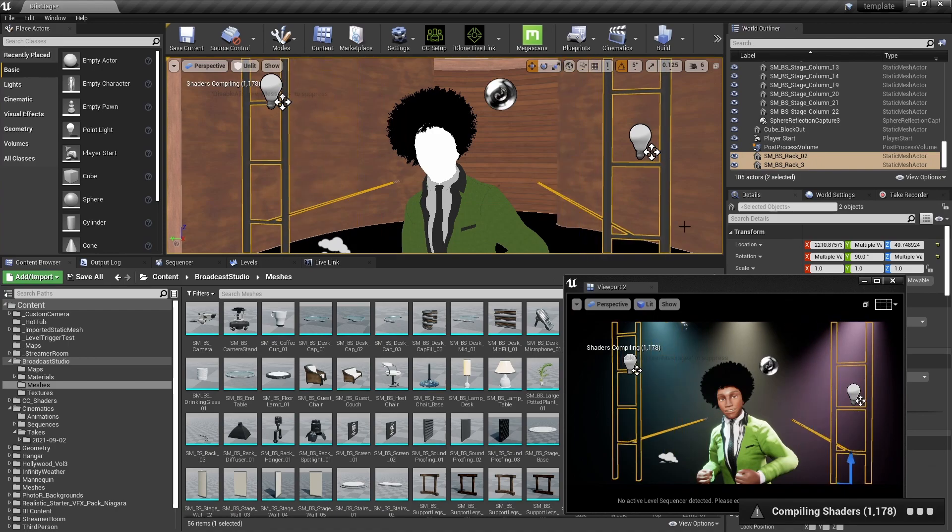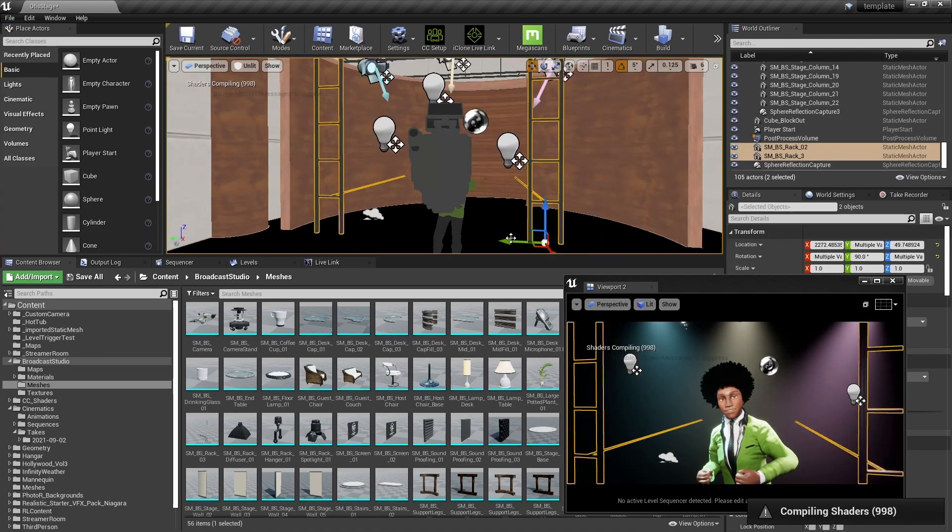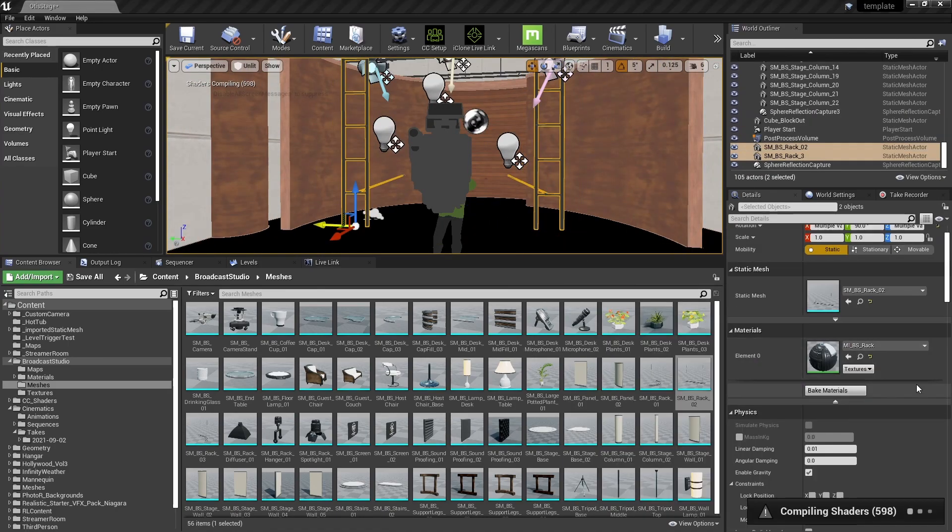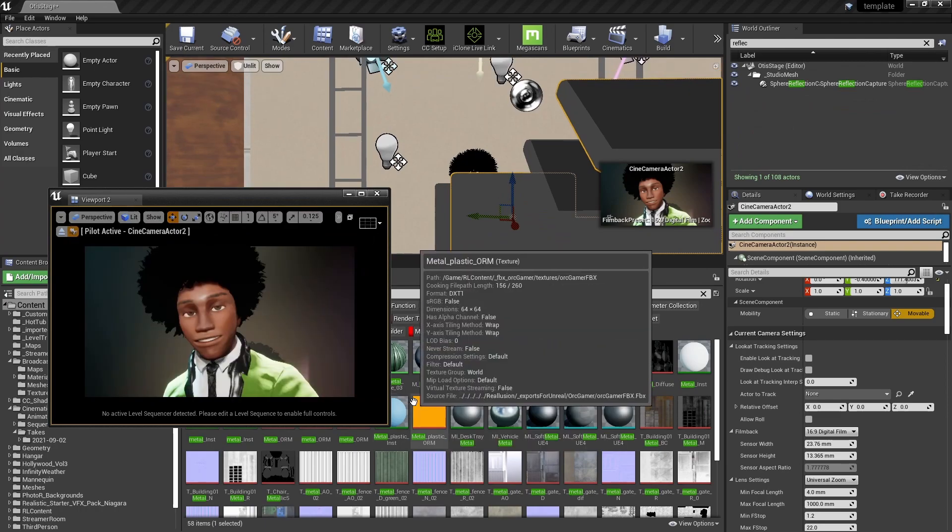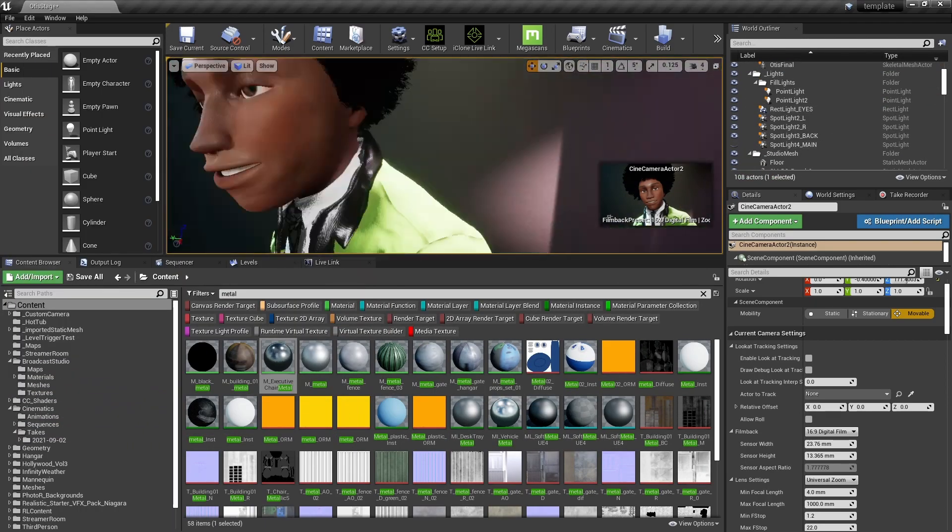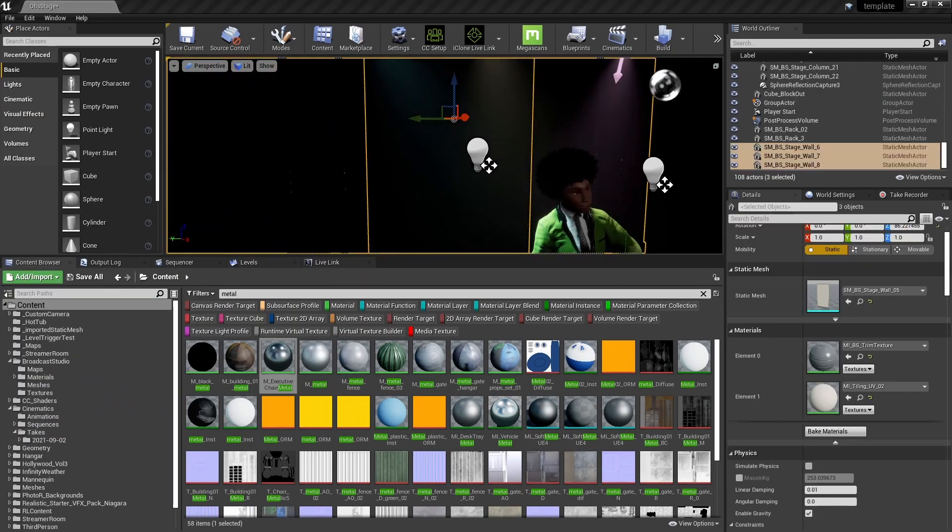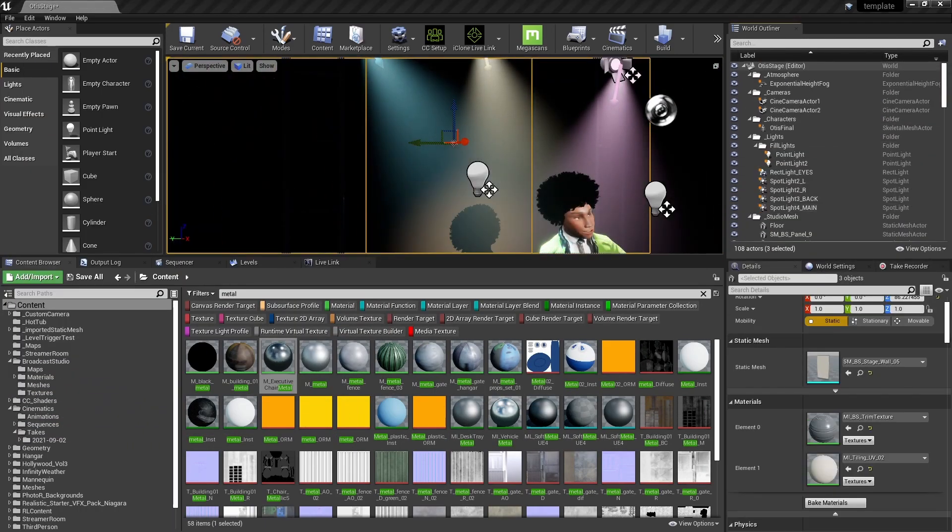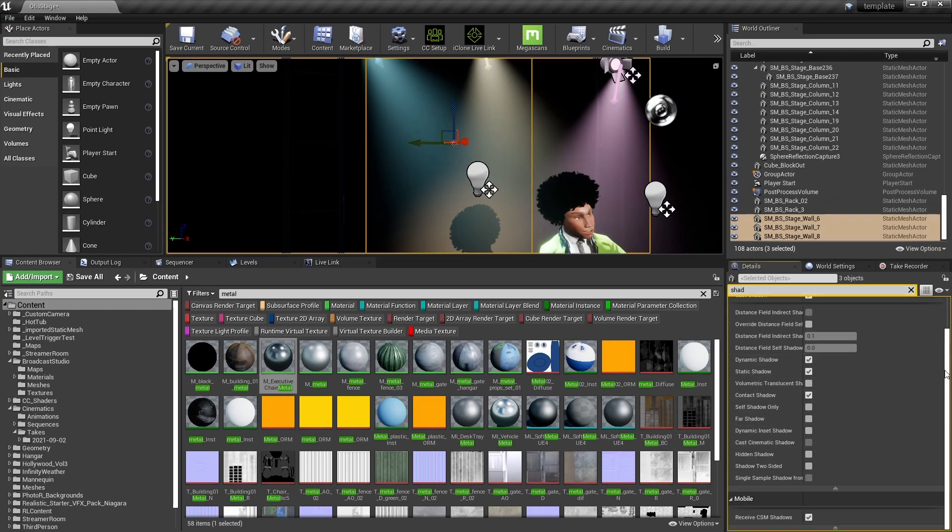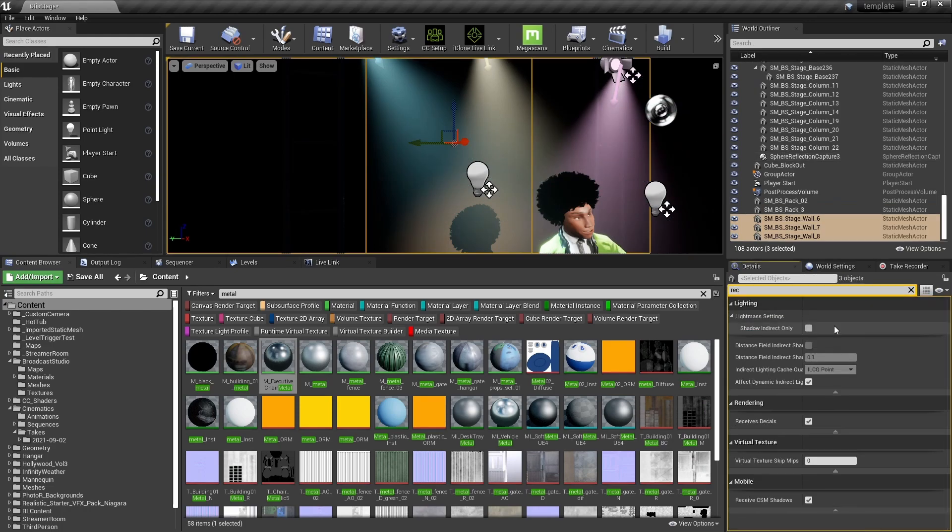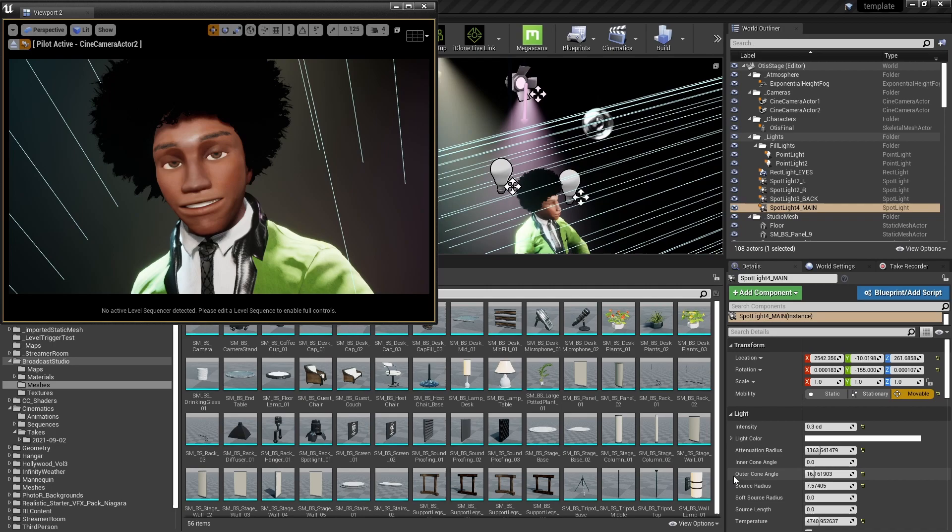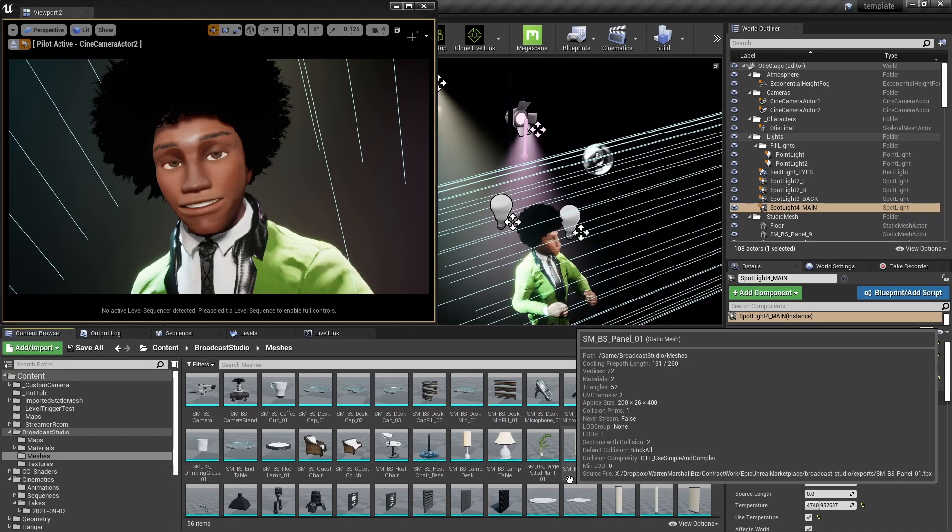So I exported an FBX. I didn't do live link, I just exported out the FBX and imported into Unreal and stuck him in there. Put in a bit of atmospherics and obviously the lights.